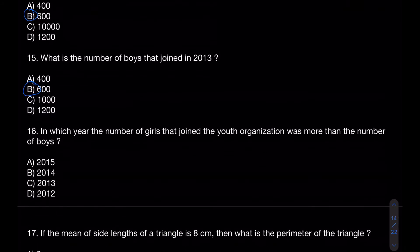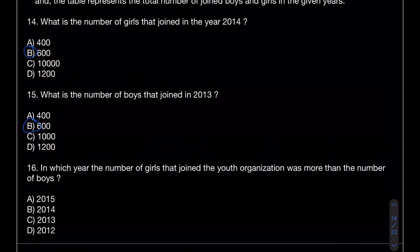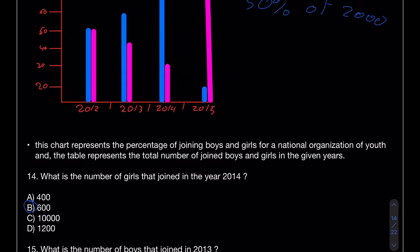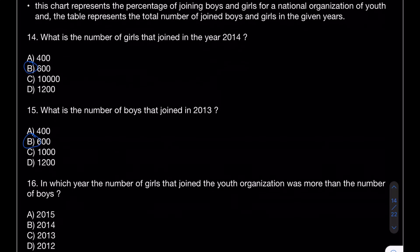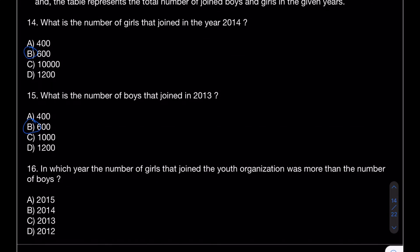Number 16 asks: in which year did the number of girls who joined the youth organization exceed the number of boys? This is a completely free question — all you have to do is look. Girls joined a lot more in 2015.